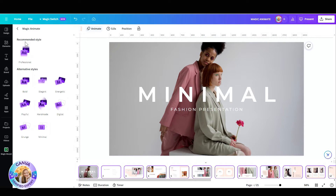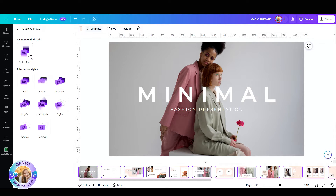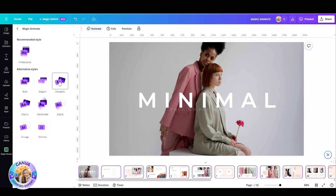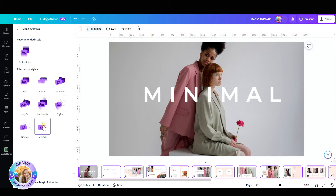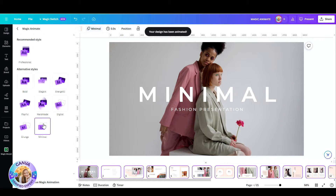So let's go to Animate and here we find the Magic Animation. Canva suggests I should go maybe with Professional, but I can go with Elegant, Minimalist, or Energetic — whatever you like.